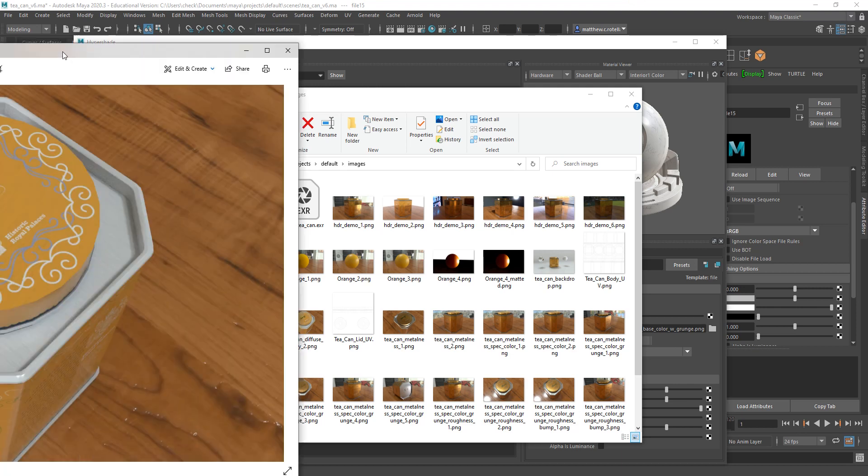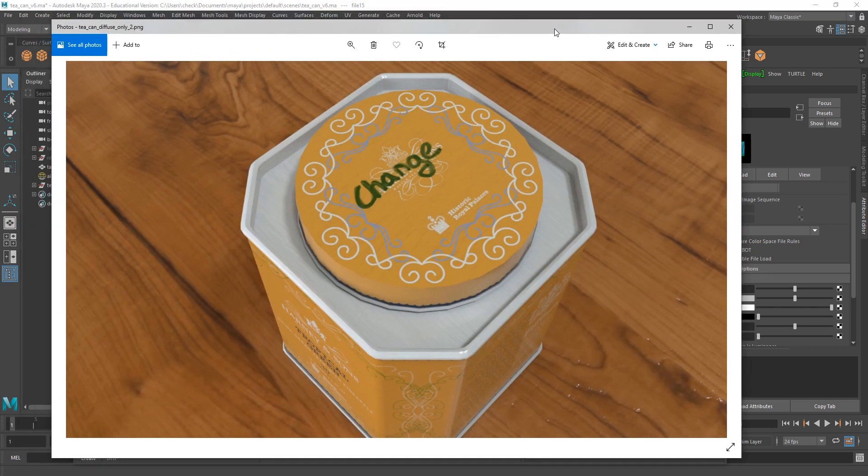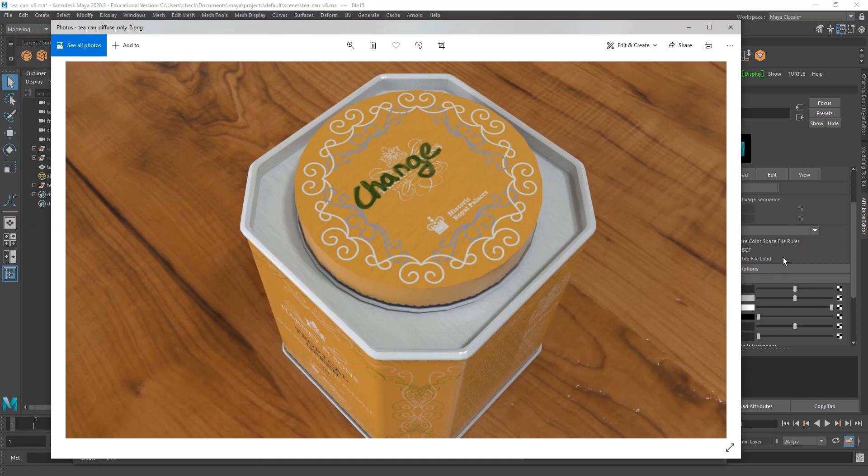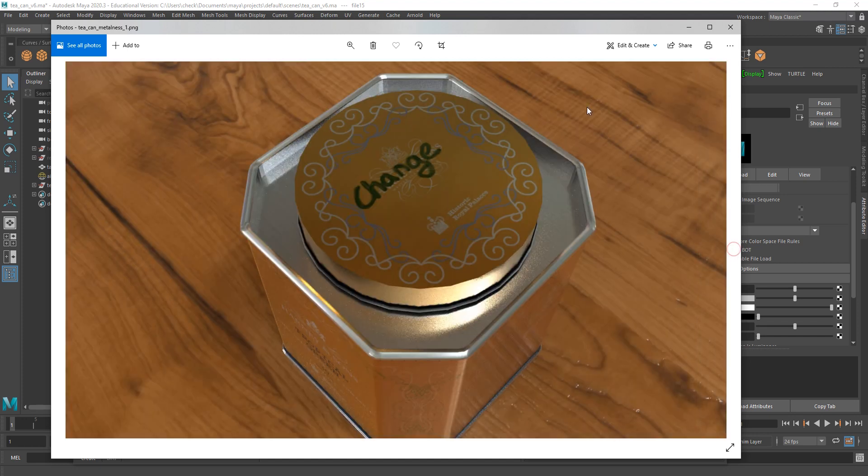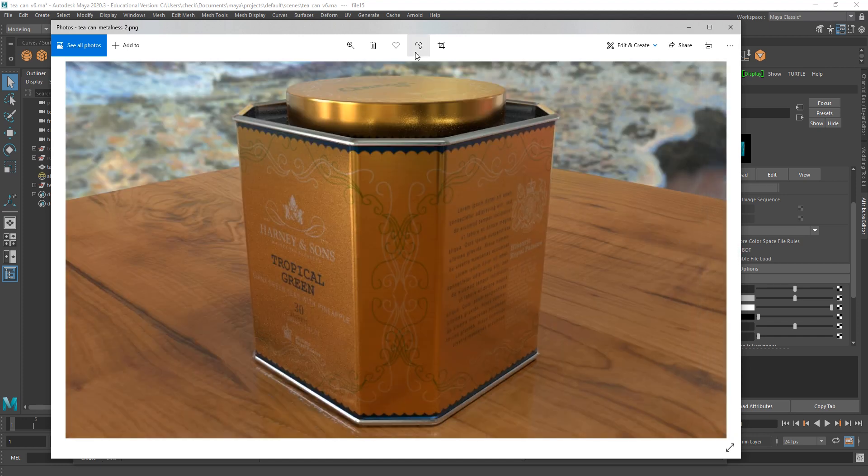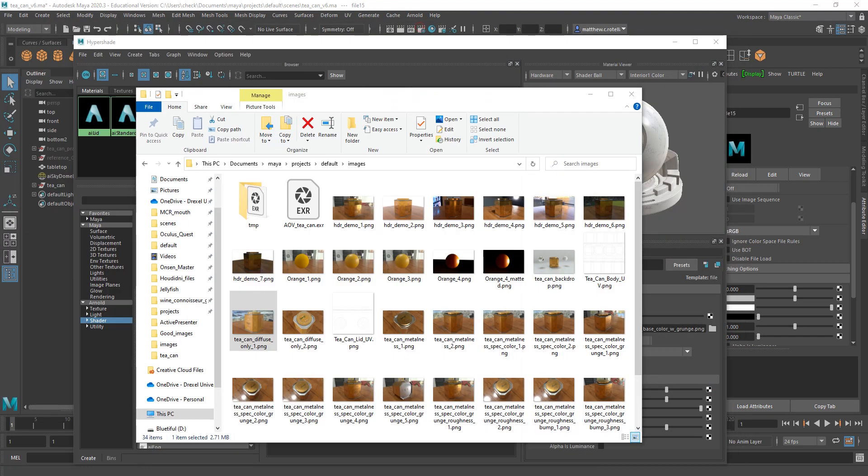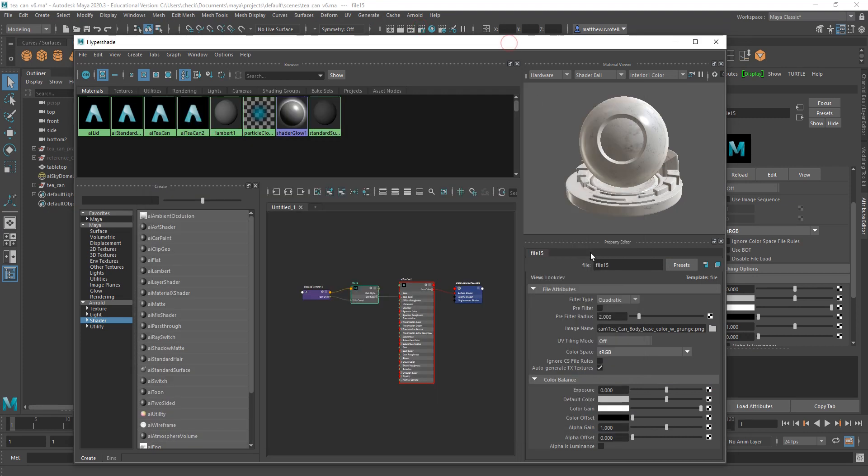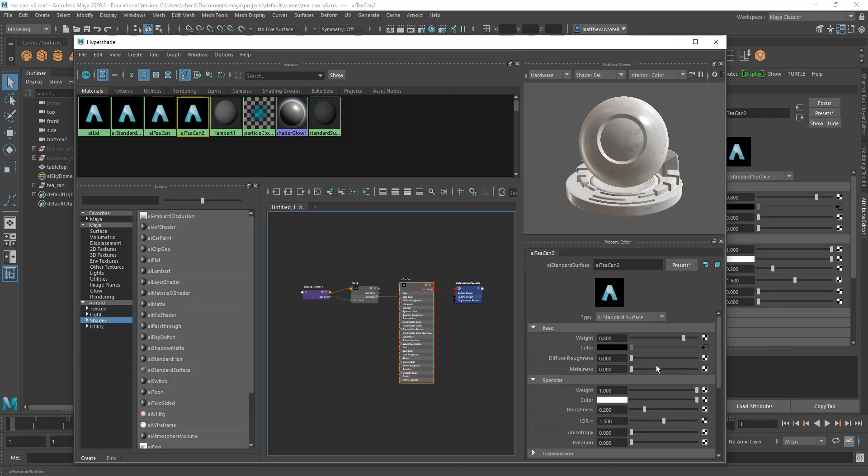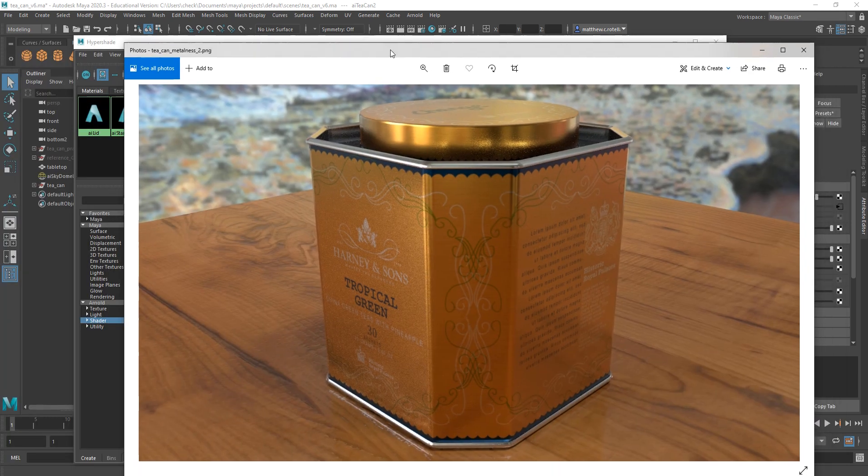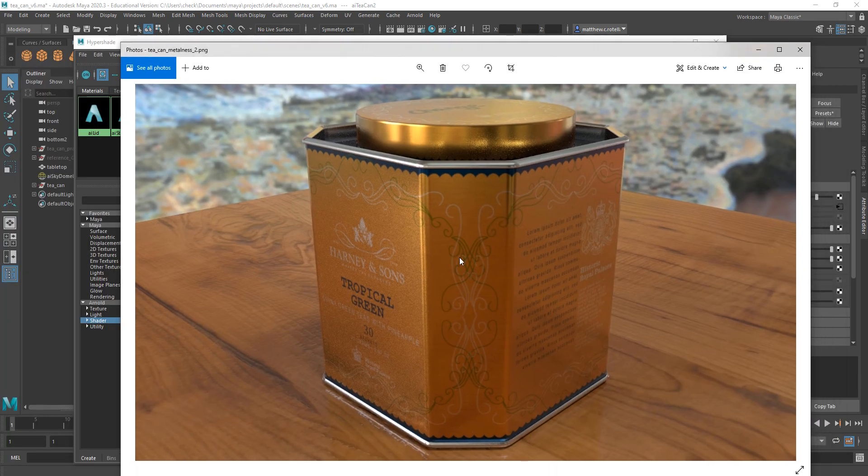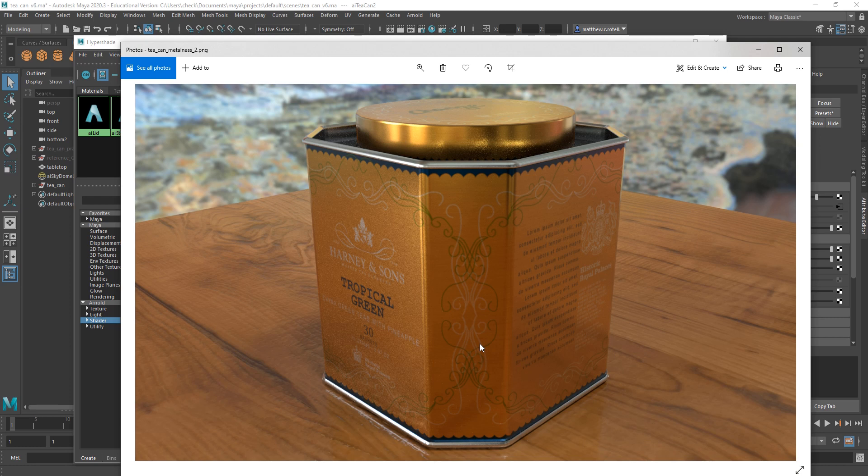Next up, the next big step is going to be addressing your metalness. If you just turn the metalness to one, you'll get a result that looks like this. If I were to just go into my shader and turn the metalness to one, leaving everything else the same, you'll get a result that looks very similar to this.